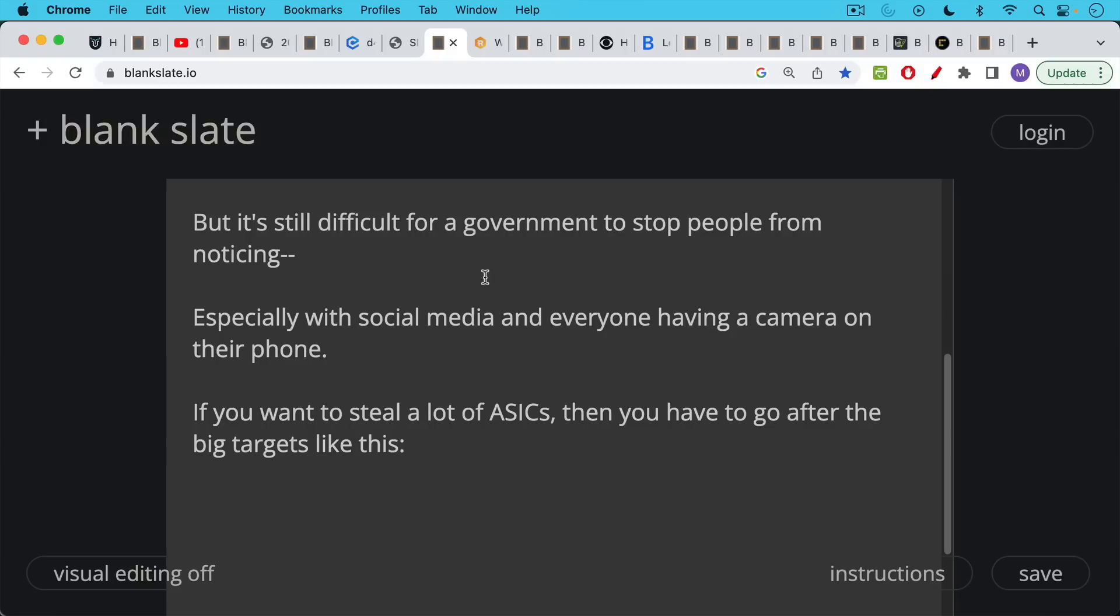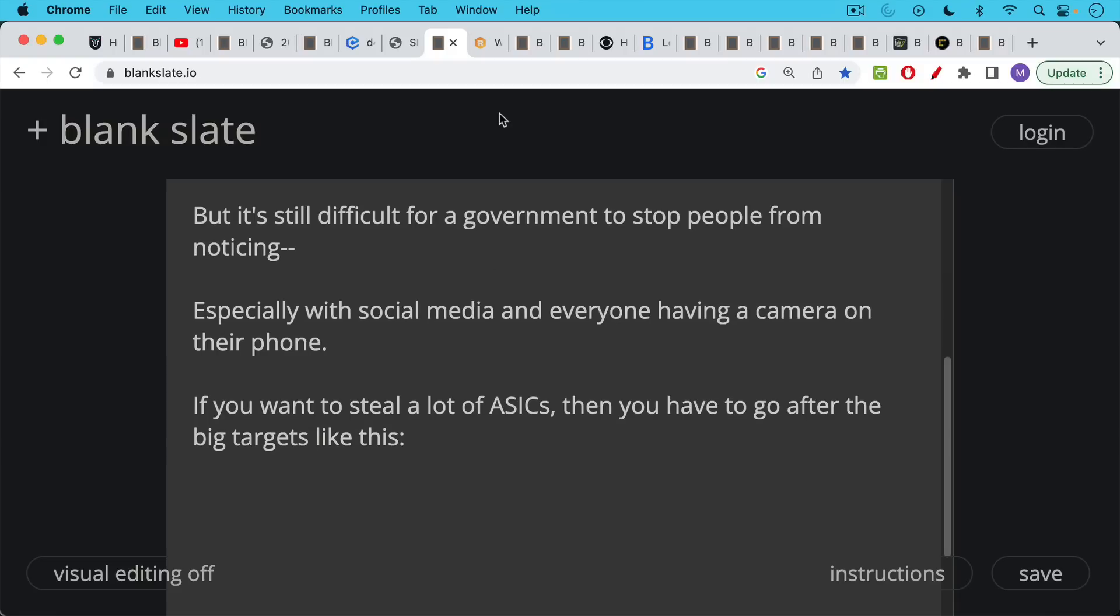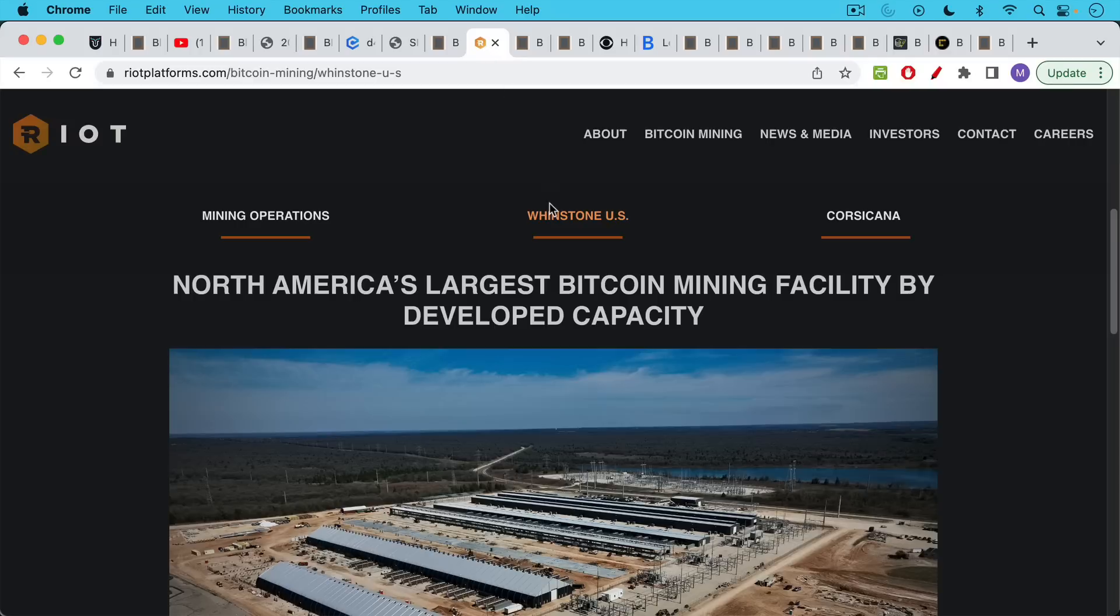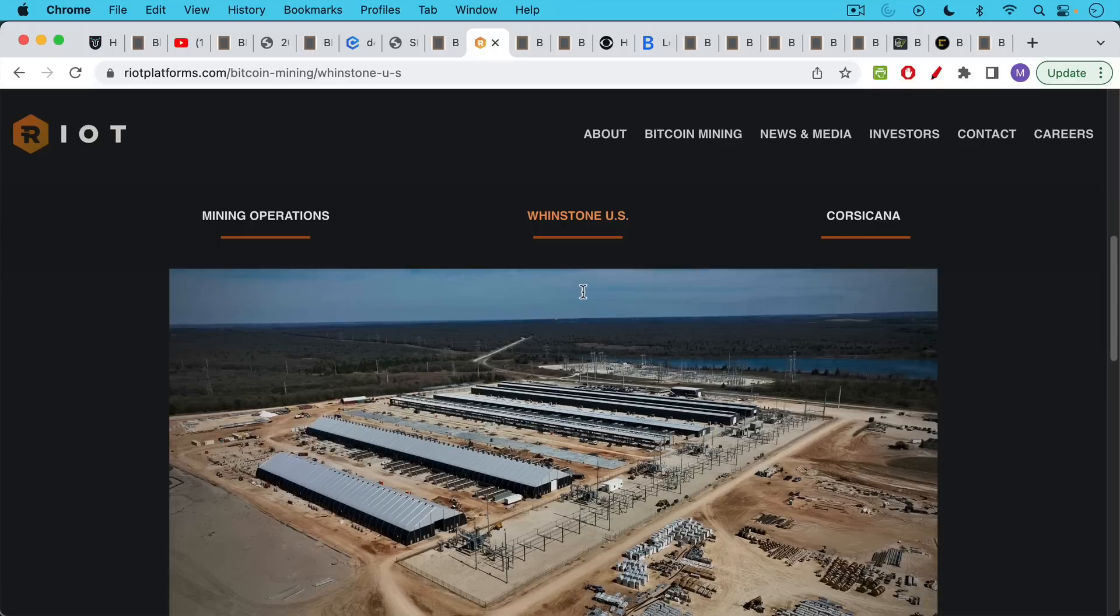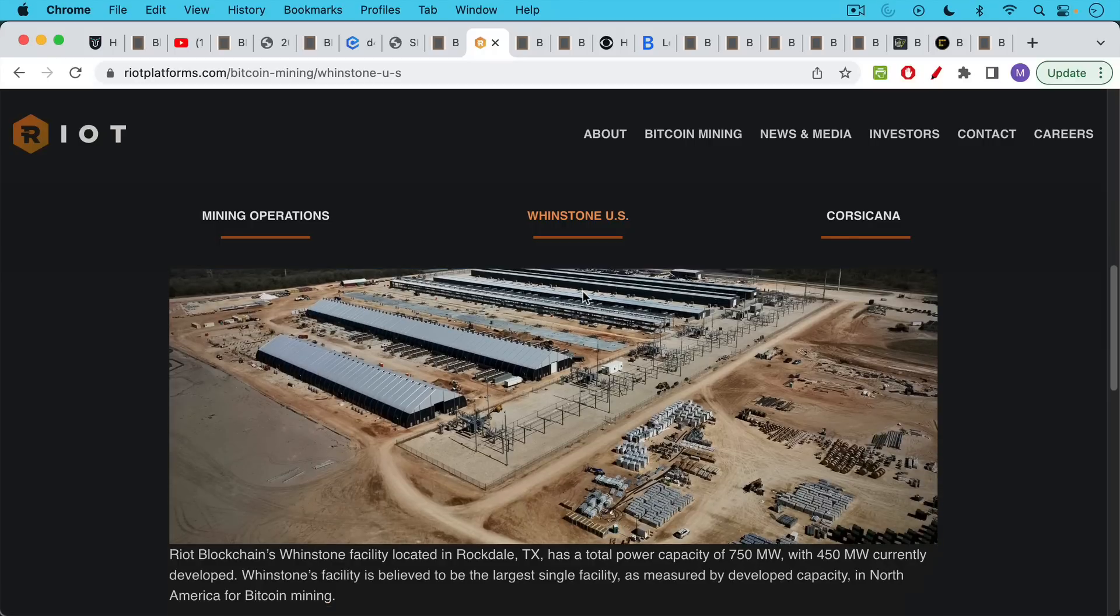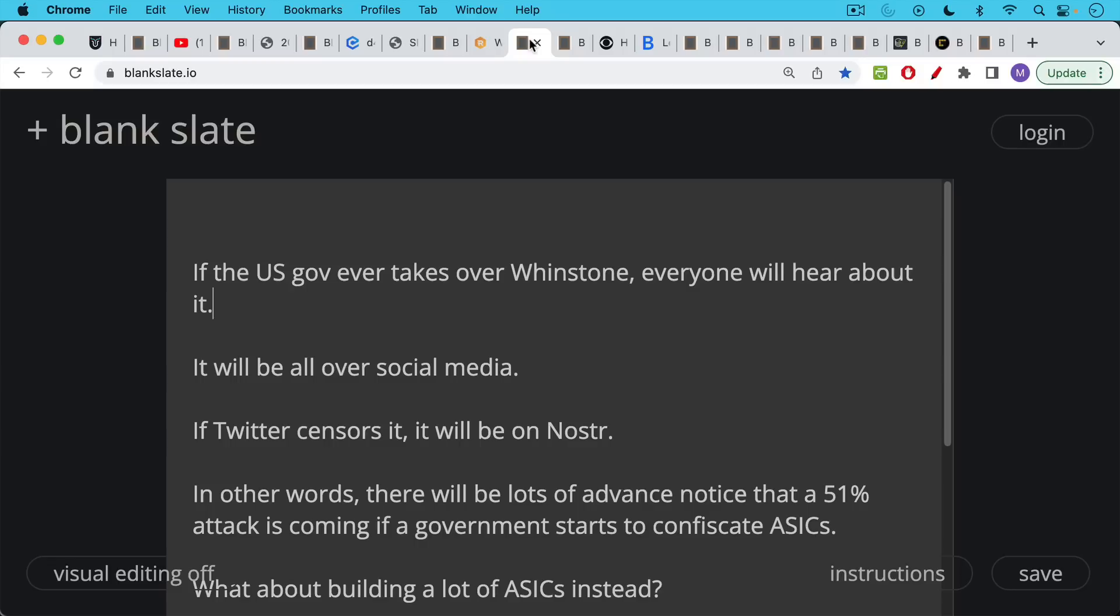So if you want to steal a lot of ASICs, you have to go after some big targets like this. This is North America's largest Bitcoin mining facility by developed capacity. It's called Winston, owned by Riot and located in Rockdale, Texas. You can see what a large facility it is. And you can imagine the government trying to take this over.